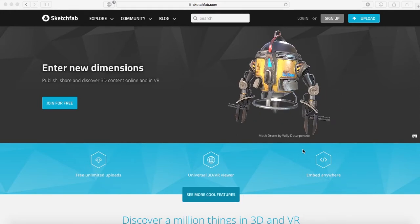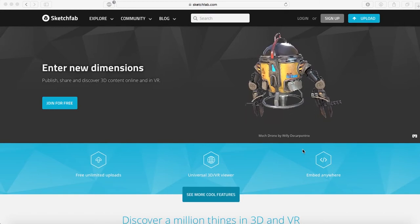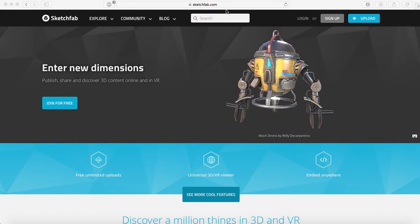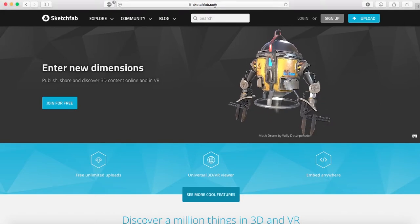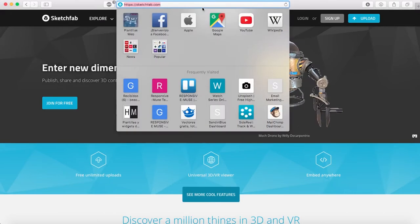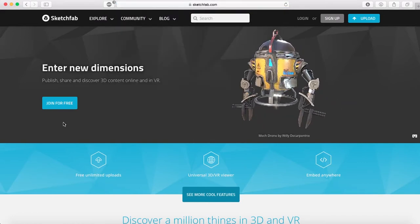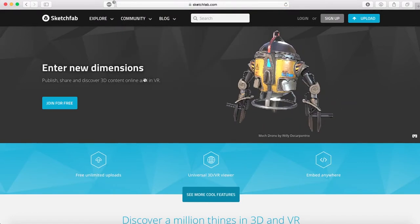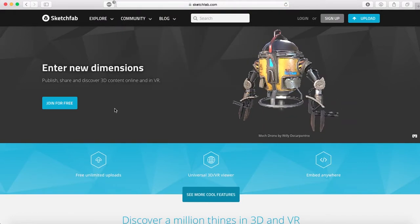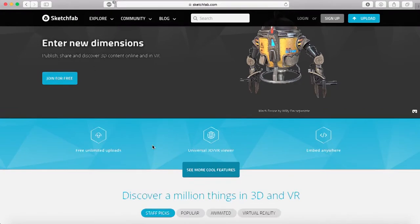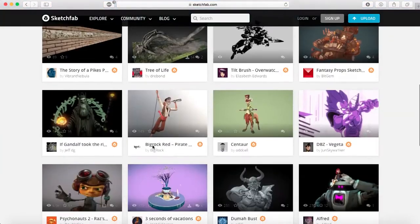So what we're going to do is visit sketchfab.com. In this site, it's a place where you can publish, share, and discover 3D content online and in VR. This site is pretty cool.